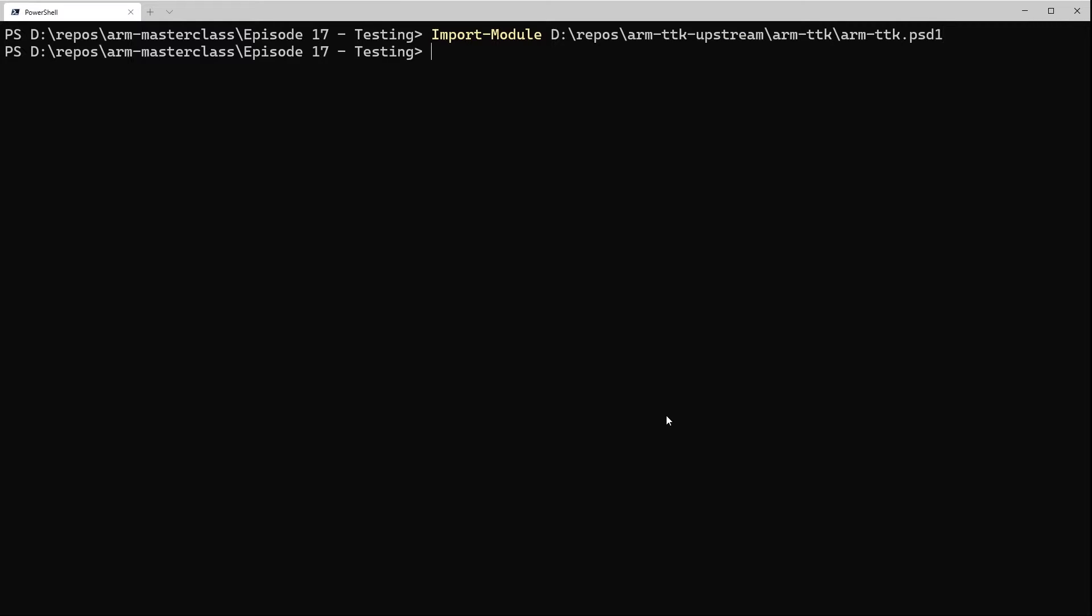Now we've got that imported, we could look at running a test. So the command we need is test-aztemplate, and then we need the -TemplatePath flag, and here we can pass in the path to our template. Now you can pass in here either the path to a single template file or the path to a folder containing template files.